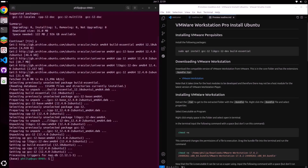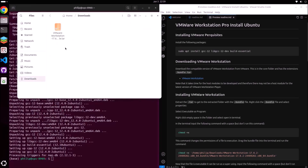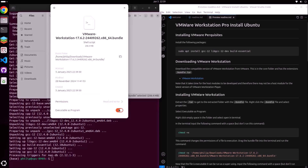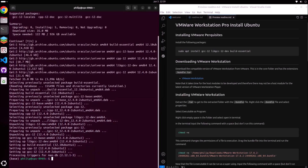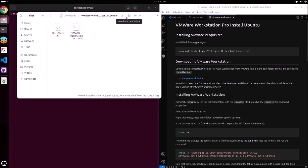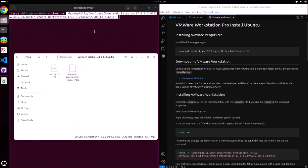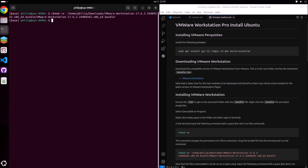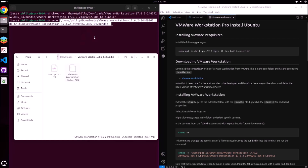The .tar extension means it's an archive, so we can just right-click it and select extract. Next, we want to go in and right-click the .bundle file and select executable as program. We also want to change the permissions of this file to be executable — we can change the permissions using chmod +x and then drag and drop the file name.